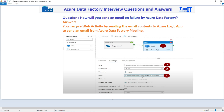So to answer your question quickly: you will be using the Web Activity in your Data Factory pipeline to send an email, but you will be using Azure Logic Apps with a request that you create in the Logic App. The Logic App accepts your payload and sends the email — so it is initiated from the Web Activity, but the email will actually be sent from Azure Logic Apps.